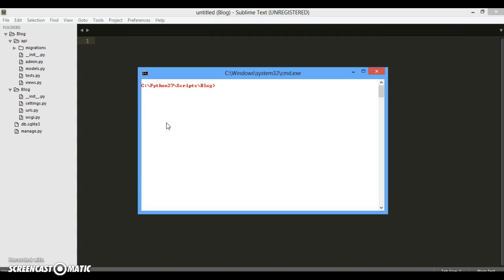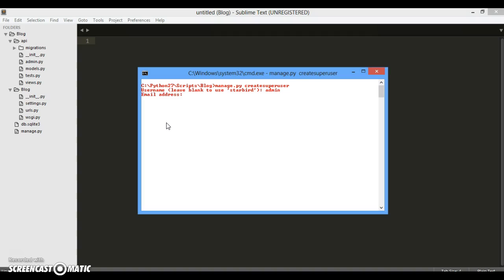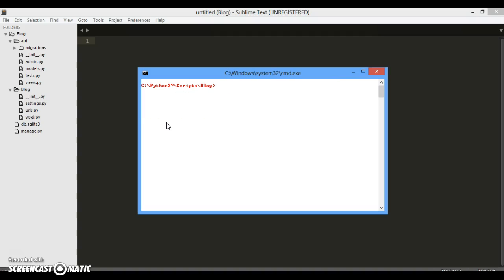To interact with this application, we need to create also a superuser. So let's create a superuser and type python manage.py createsuperuser and it will ask for the default name of the user. So we will give it as admin. It will ask for an email, so basically I will be giving admin@gmail.com and the password. So it's been created.